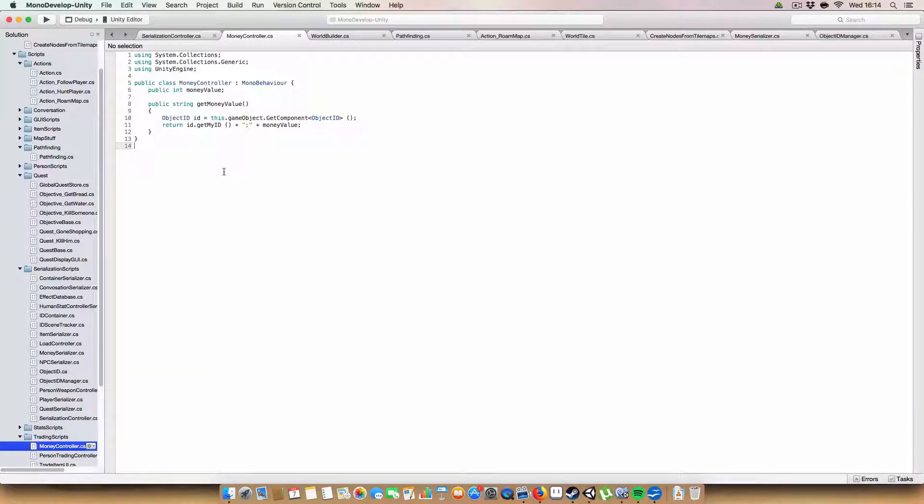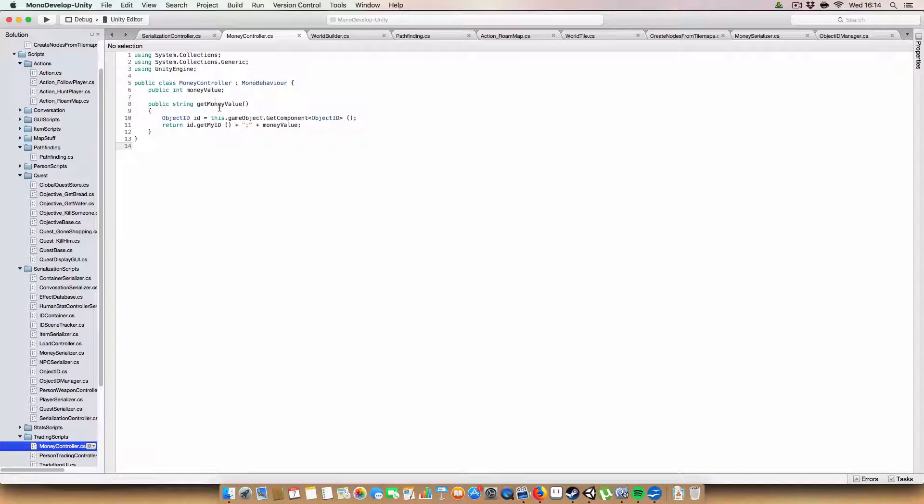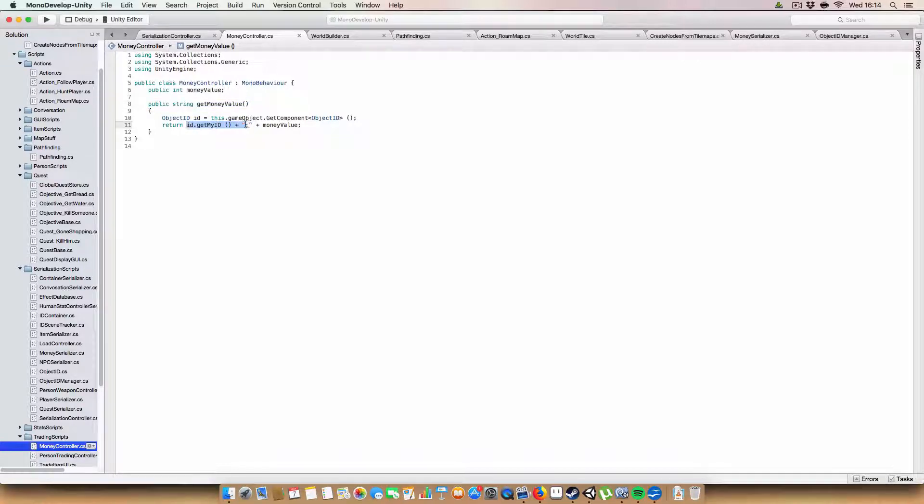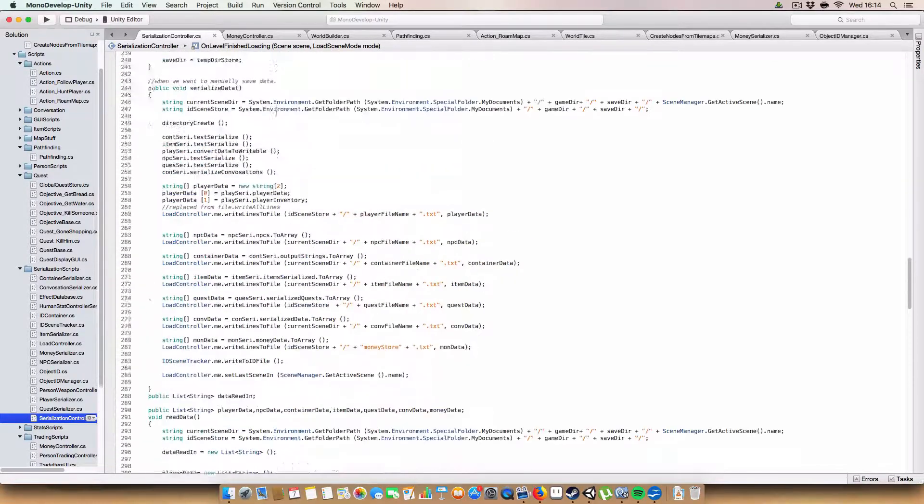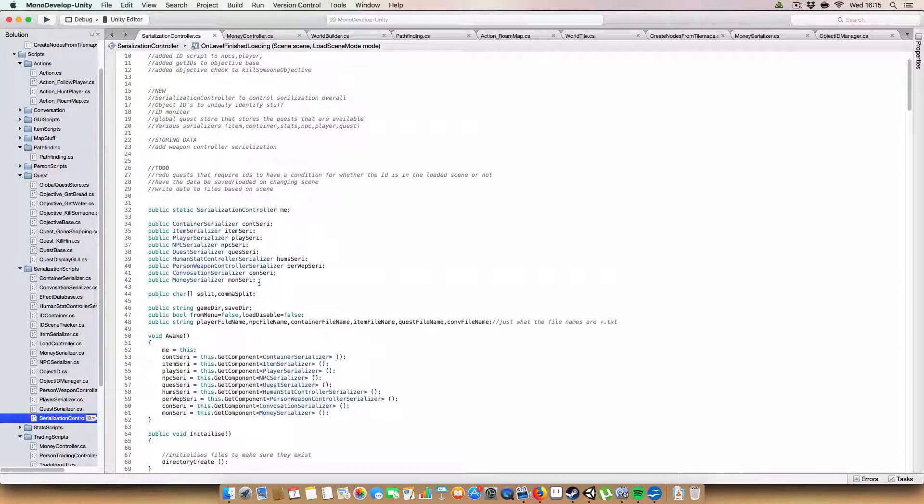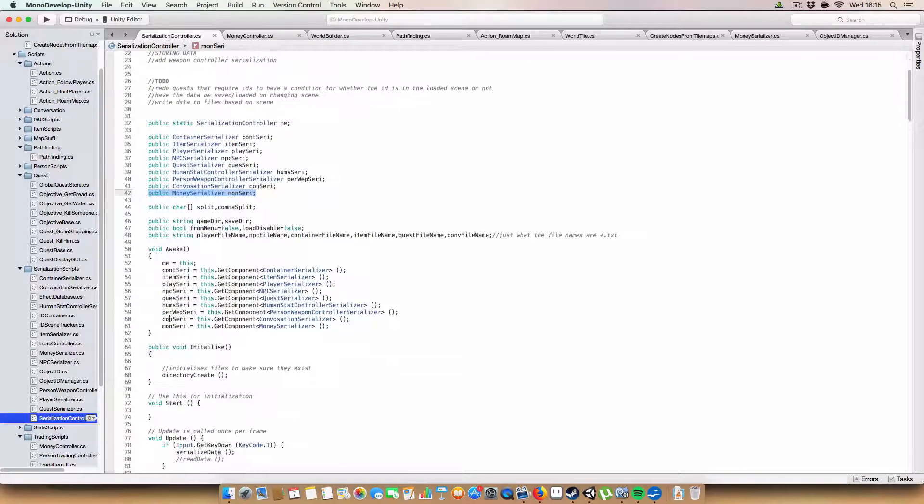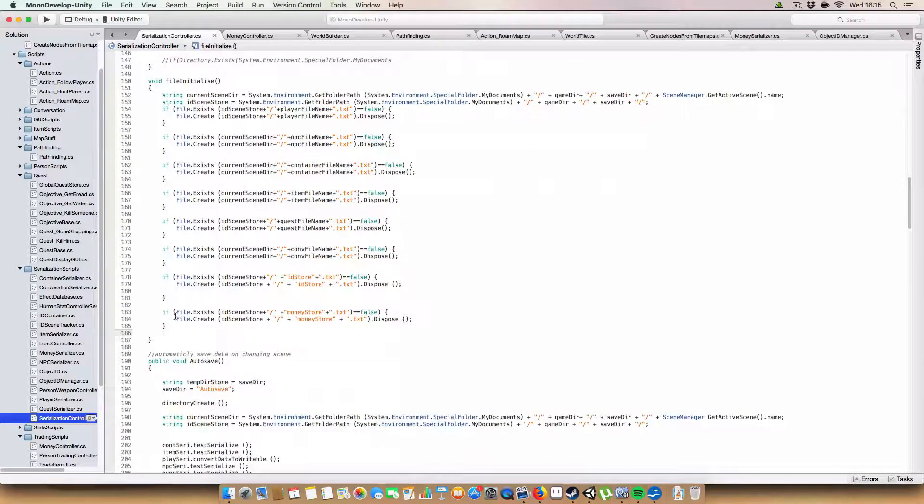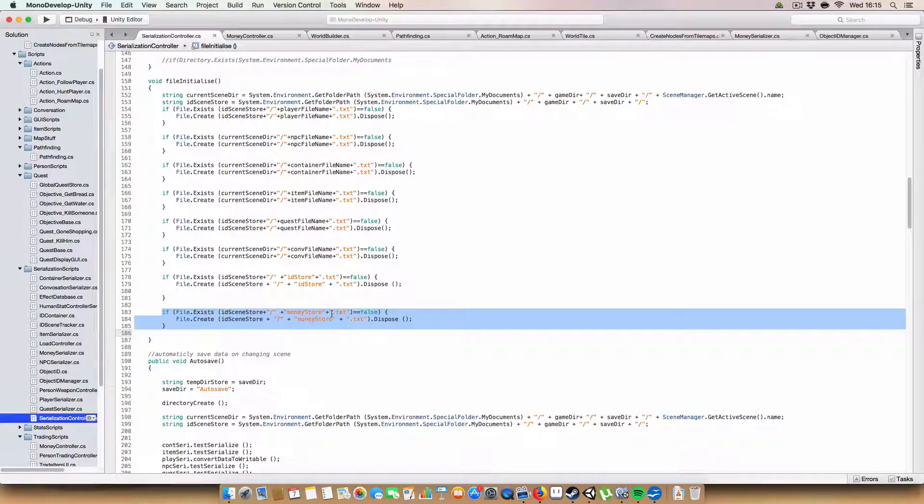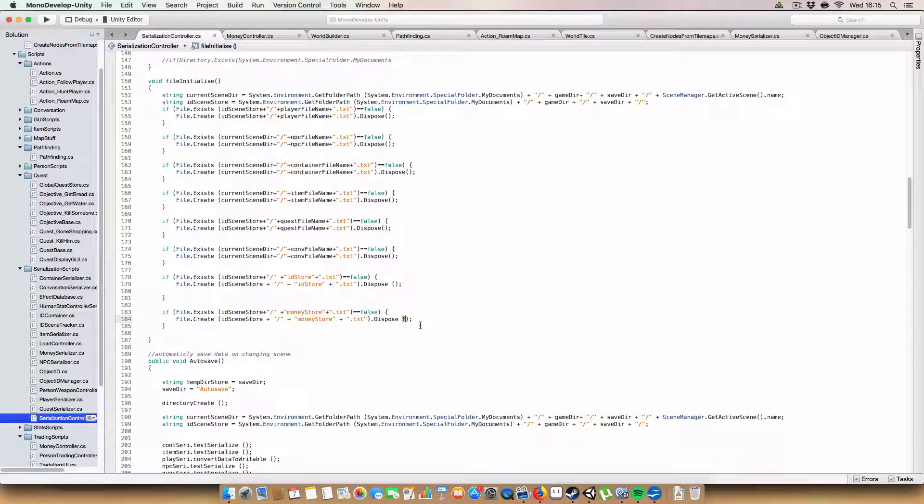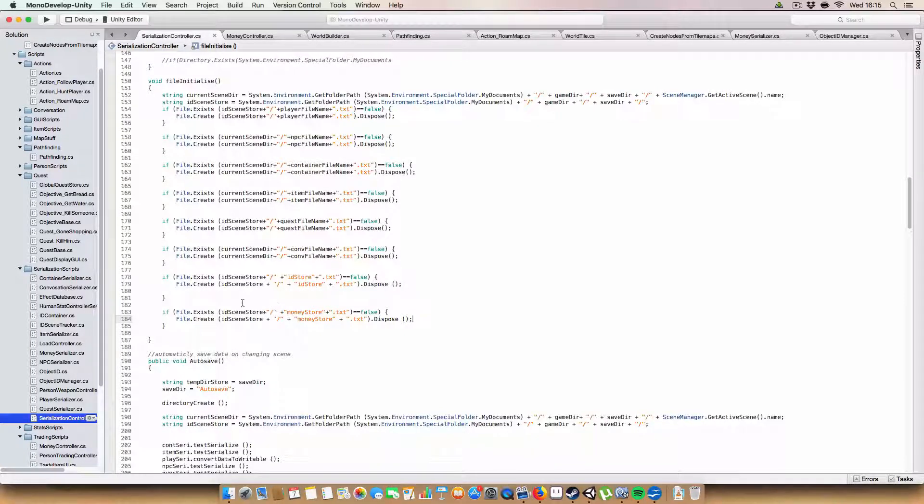And finally now, we're on to the money serialization. So first off, in the money controller script, which is just a script that's added to NPCs and the player and whatnot, and anything that needs to store its money. Basically, we have a new method called getMoneyValue, which returns the object's ID, a semicolon, and the money value. And next up, in the serialization controller, we have a reference to our new money serializer here, which we assign in awake here. And on file initialized, we have a new one for idSceneStore plus moneyStore.txt.